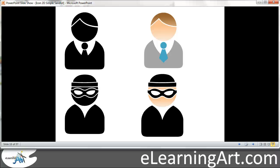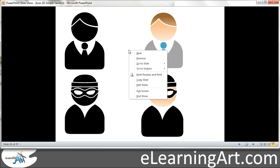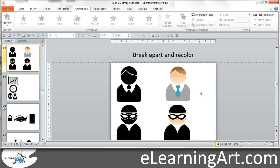Hi, this is Brian Jones from eLearningArt. Today I'm going to show you how you can ungroup clipart and then recolor it in PowerPoint. So let me get right into PowerPoint and show you what I did.